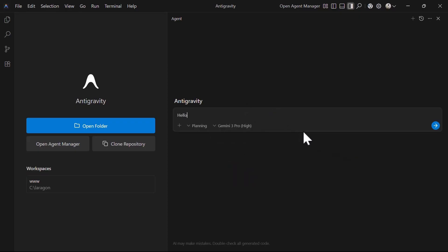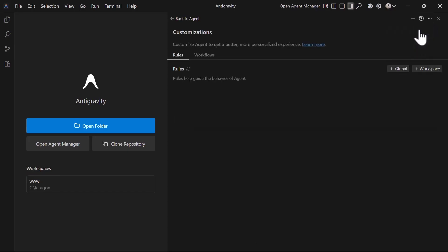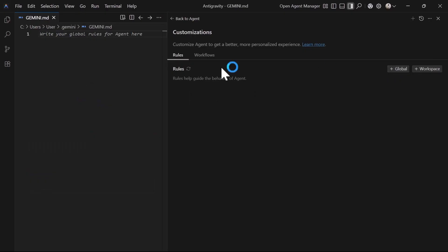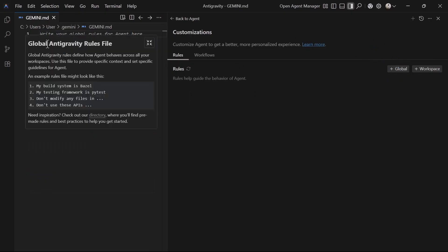Next, we have additional options that are within the agent panel. At the top of the agent panel, we have the dropdown menu with additional options that include customizations. If you click on customization, you will see you can define rules that are written in the Gemini.md file. Once you click on global, it opens up the Gemini.md file where you can write rules.